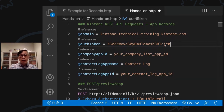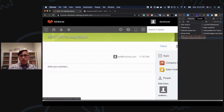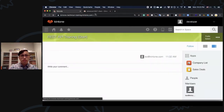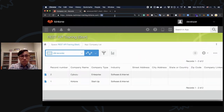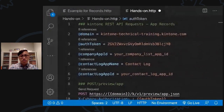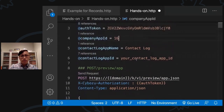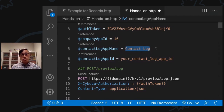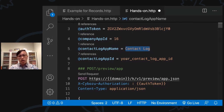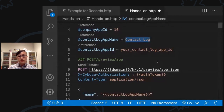Let's fill in the information in VS Code, opening the hands-on file. Replace 'your subdomain' with your subdomain address — mine is kintone-technical-training. Replace 'your authentication' with your base64 string. For the company list app ID, click the company list app and note the number after /k/ in the URL — mine is 16. The contact log app name is 'Contact Log', which we'll leave as is. Don't worry about the contact log app ID yet since we haven't created it. Save the file and click Send Request.